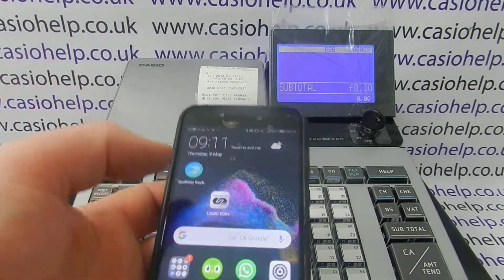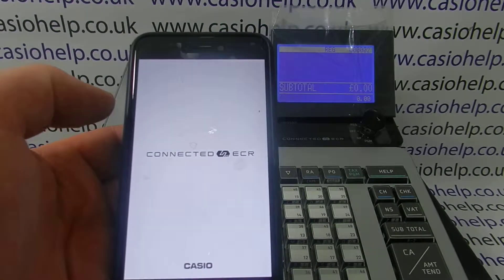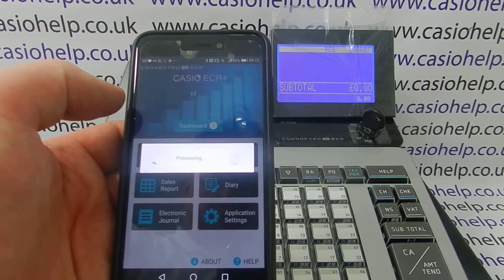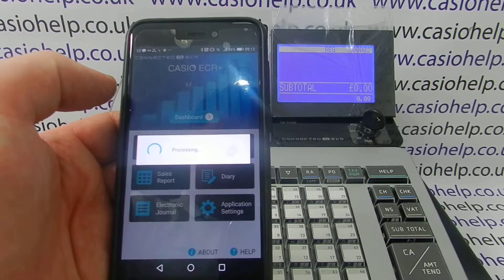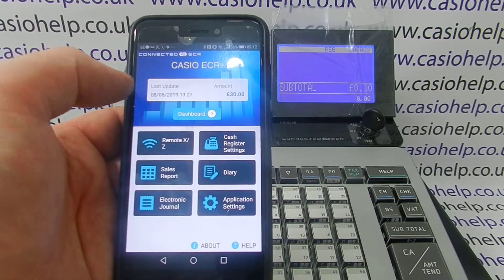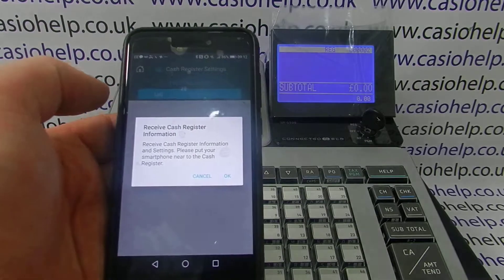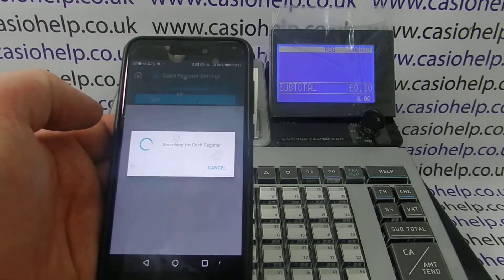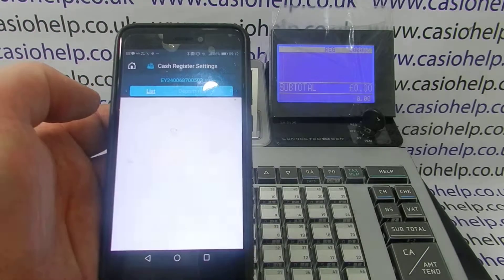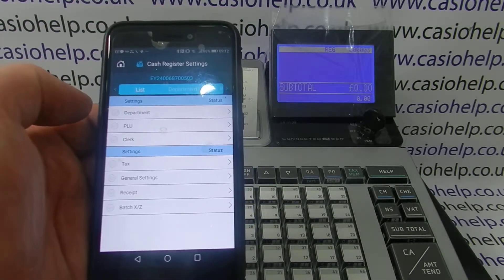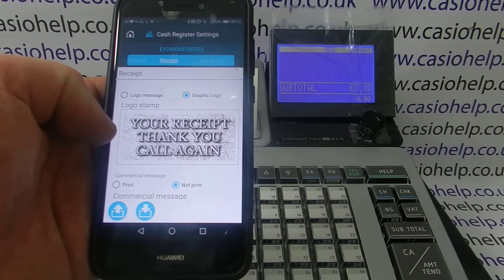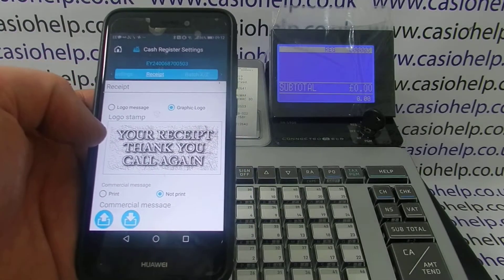To program the receipt header message, open the app, then go into cash register settings. When this loads it will bring up a screen showing you all the program settings on the register, and you'll want to go into receipt.